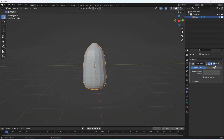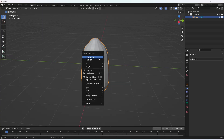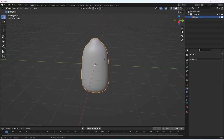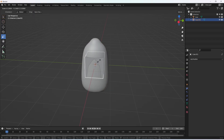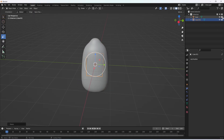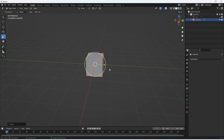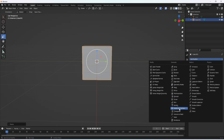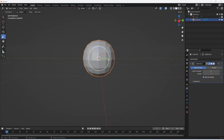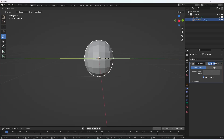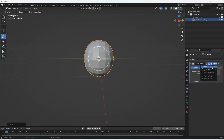Now we're going to make the head. Click add mesh cube. Make the head a bit smaller. Once again add modifier subdivision surface, put the levels viewport to 2. Make it very slightly skinnier. Now click apply.